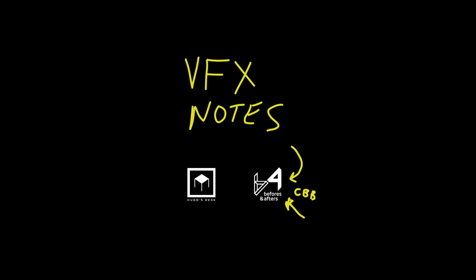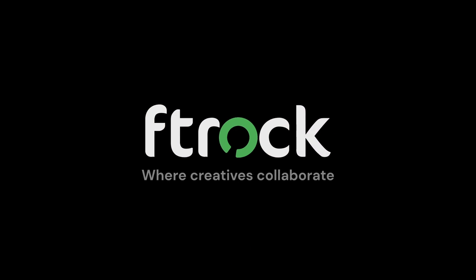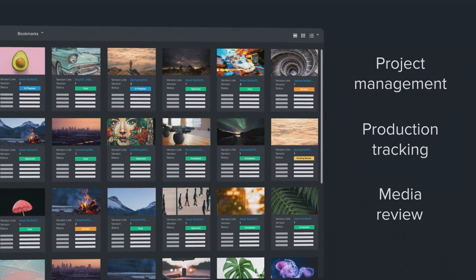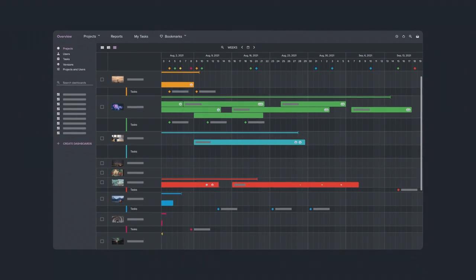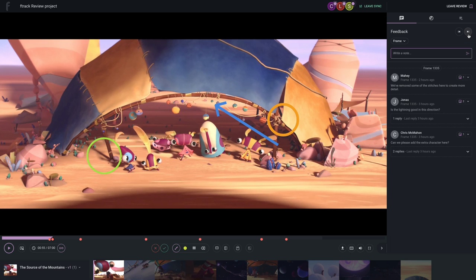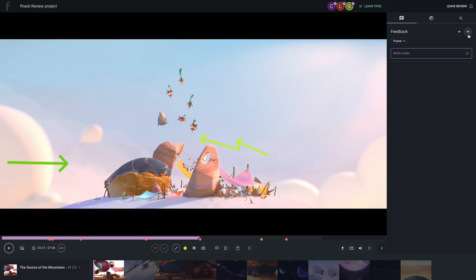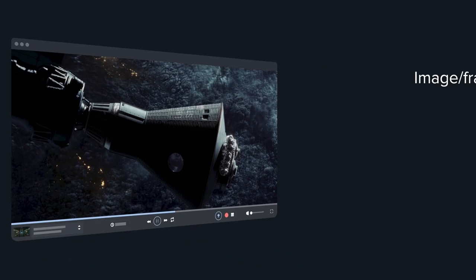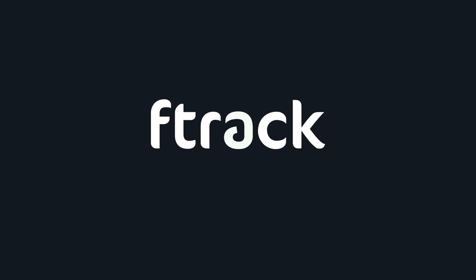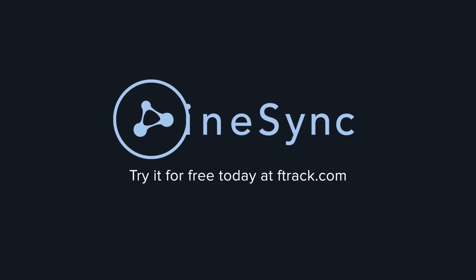Welcome to the Visual Effects Notes podcast. Today's episode is sponsored by F-Track, an Academy Award-winning company specialized in project management, production tracking, and the creation of media review platforms for the creative industry. F-Track has recently released two new versions of its media review software: F-Track Review for a new interface and more accessible reviews, and Cinesync 5, built from the ground up for the most secure, high-quality review sessions. You can try both products for free via the link in the description.